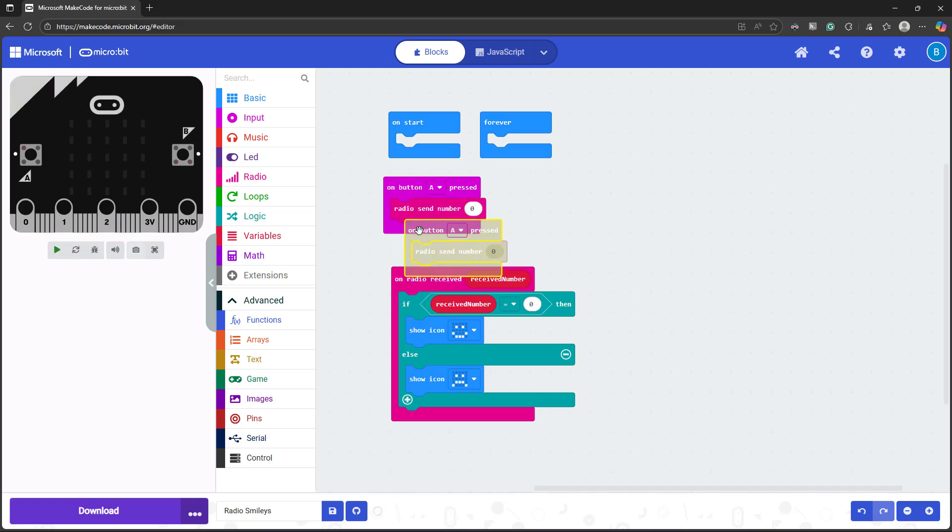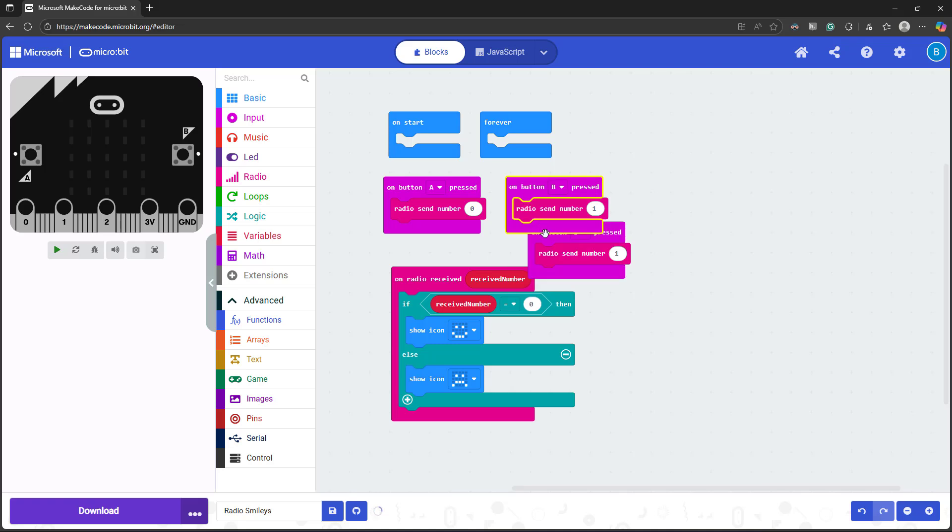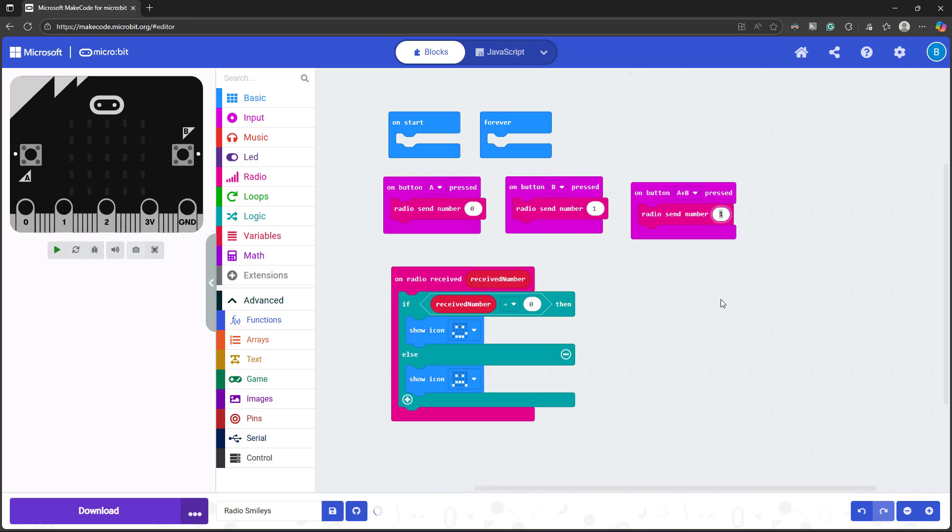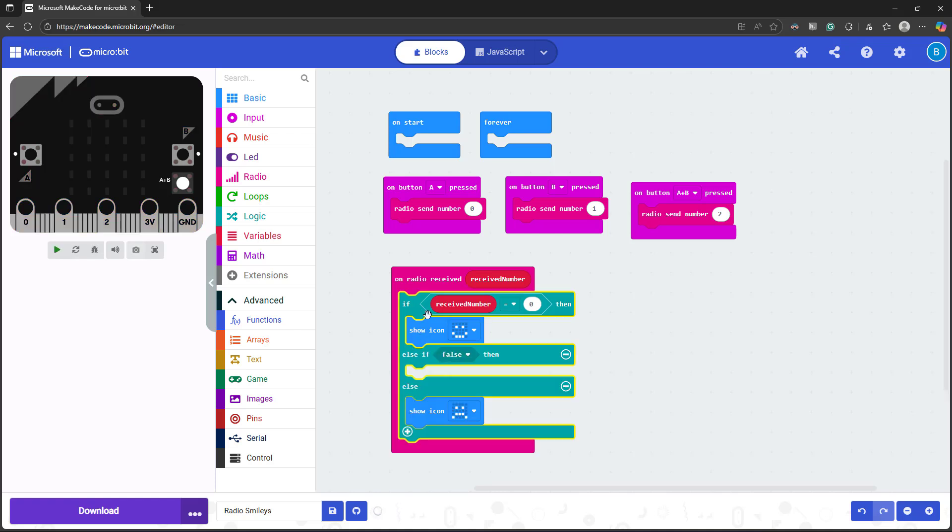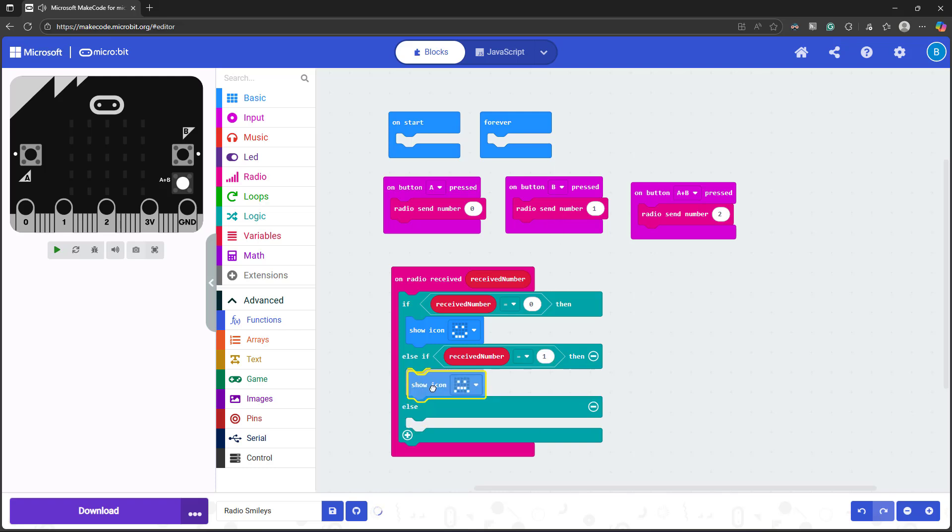I'm going to duplicate this, change one to B, and send the number one. And then I'm going to add another one for pressing both A and B to send number two. Now, I'm also going to add another condition to my if else statement. So I am going to check if my received number is equal to one, meaning I've pressed button B, and I'm going to show a frowny face.